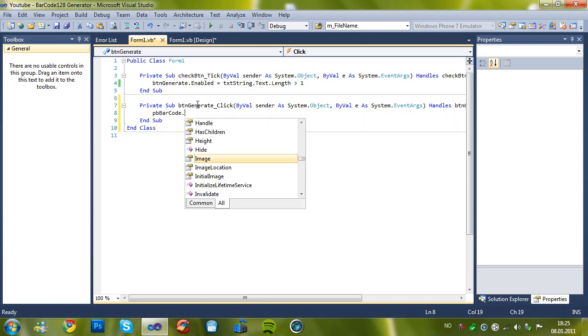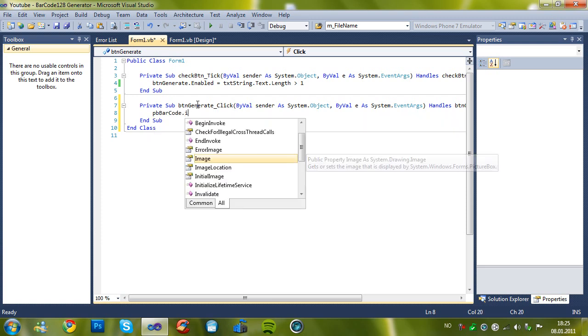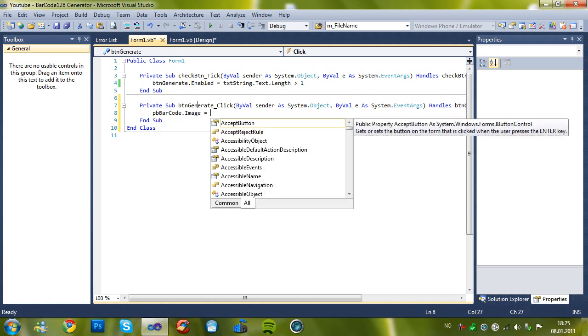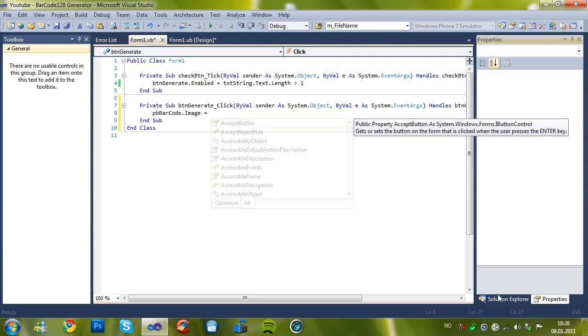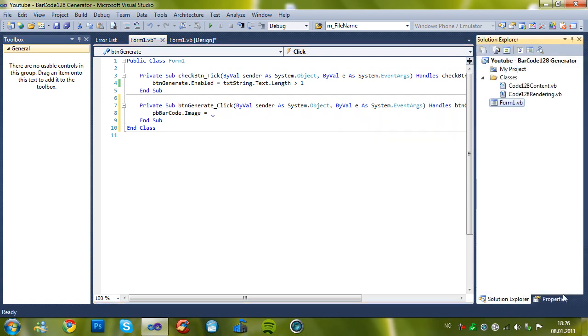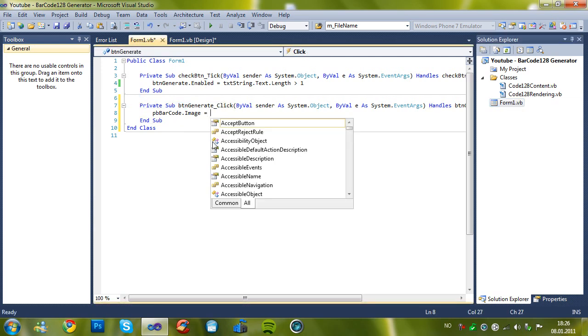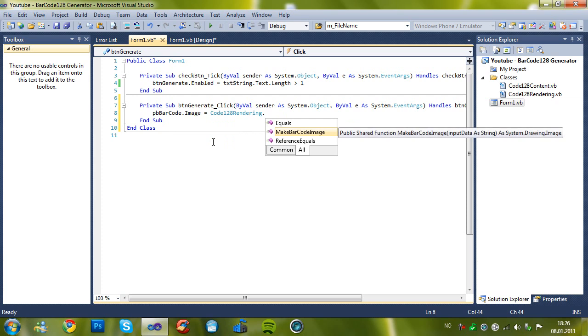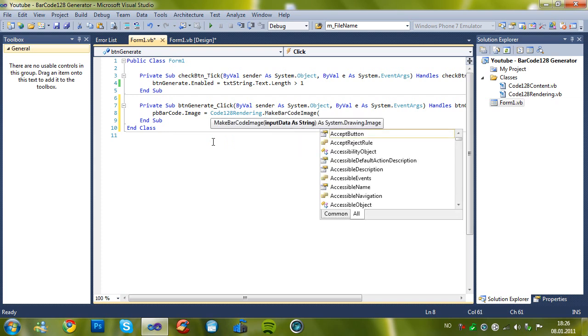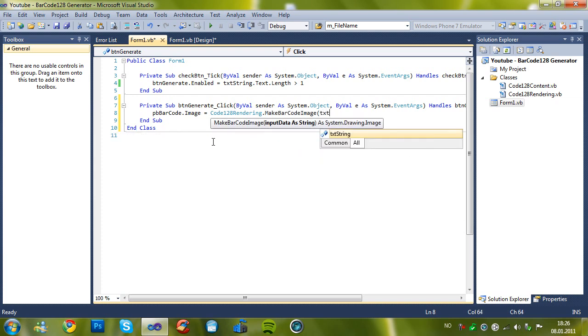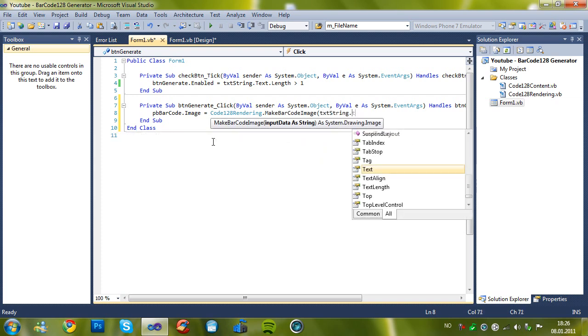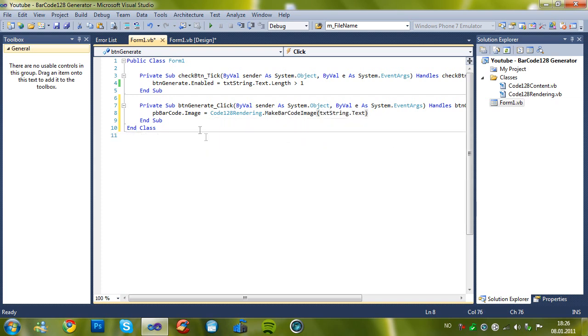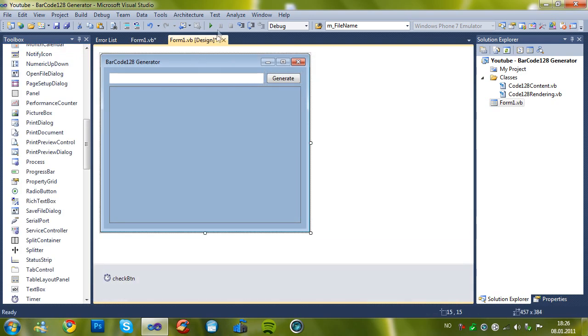pb barcode dot image equals Code128 Rendering dot Make Barcode and txt string dot text. It's very simple to use. No DLLs. No nothing. Let's try it out.